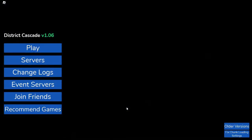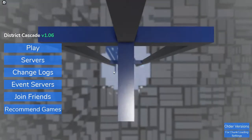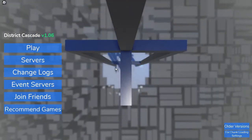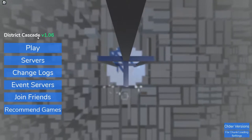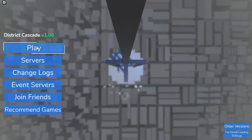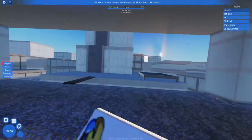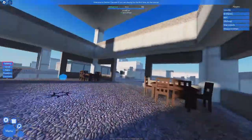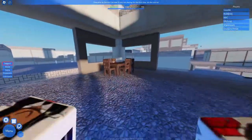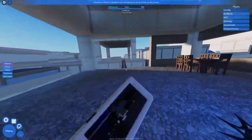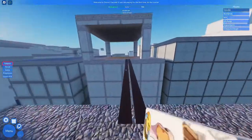Alright guys, today I found this game called District Cascade and I'm gonna try it out, see if it's a good game. Oh this looks cool. Oh, these animations look very sloppy.